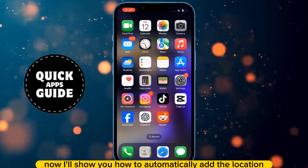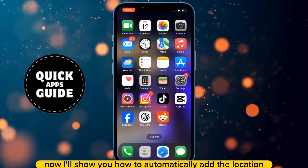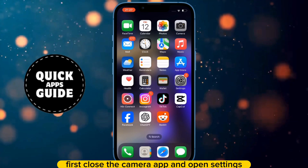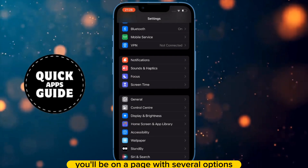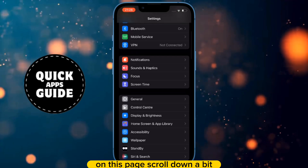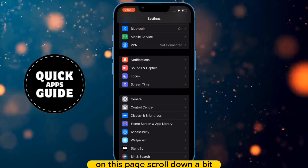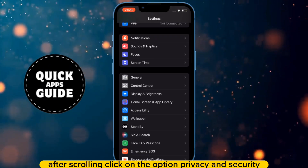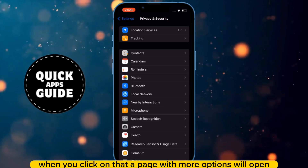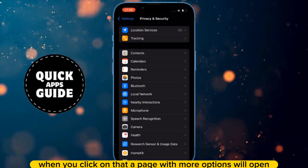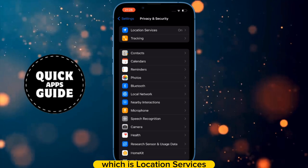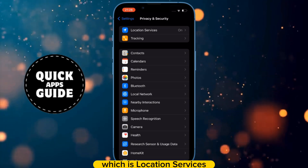Now I'll show you how to automatically add the location. First, close the camera app and open Settings. Once you've opened Settings, scroll down a bit and click on the option Privacy and Security. When you click on that, a page with more options will open. Click on the first option, which is Location Services.